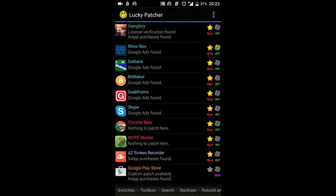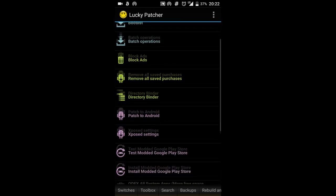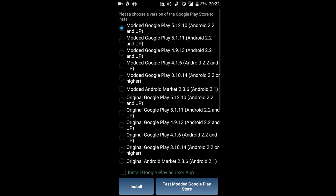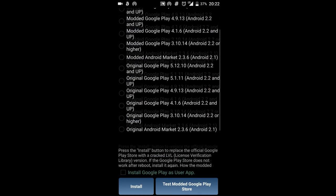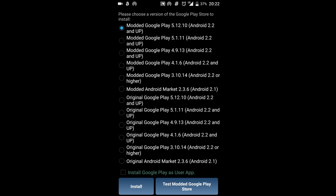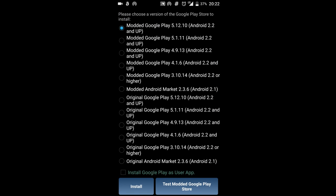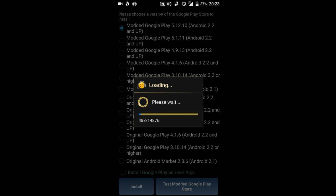What you're going to do next is go to toolbox, press install modded play store, and you can install it as a user app if you want to but I prefer it as a system app. So you're going to choose the latest version which at the point of this video is 5.12.10 and you're going to press install and you're going to be brought to this download screen and you're going to wait for it to download.